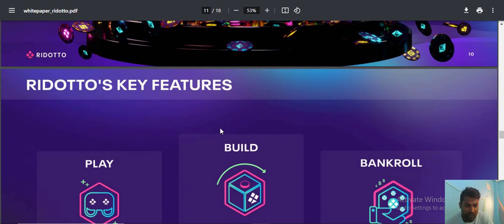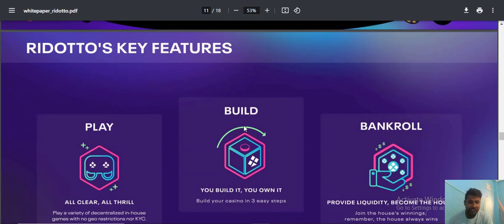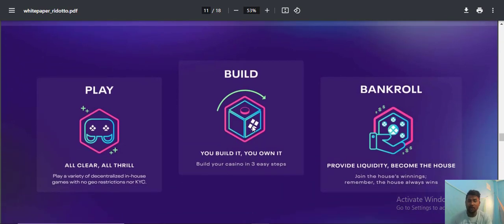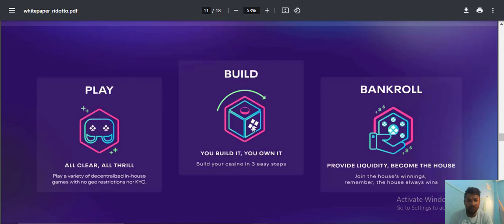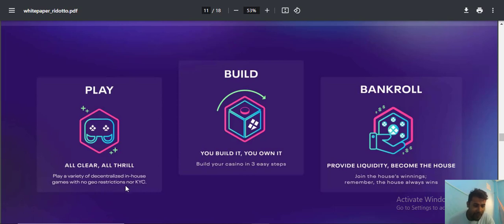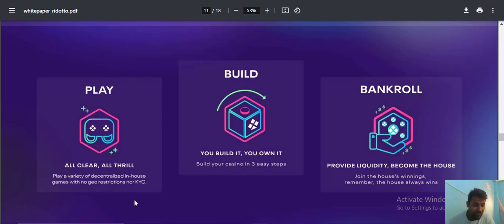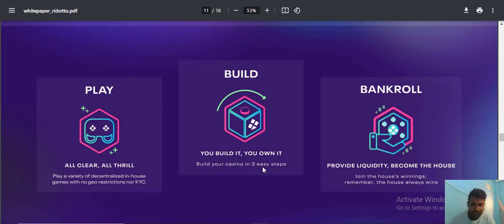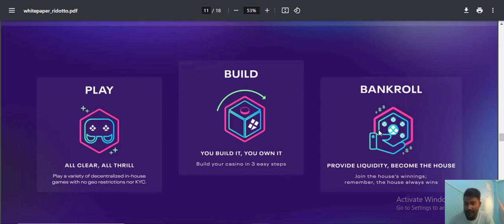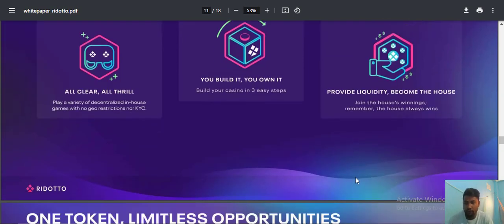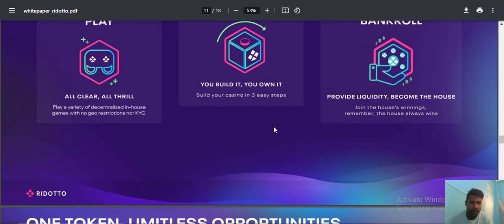The future is very fantastic on this platform. Play-to-earn with no god, this rocket model allows you to play what you want. The bankroll feature lets you provide liquidity and become the house.